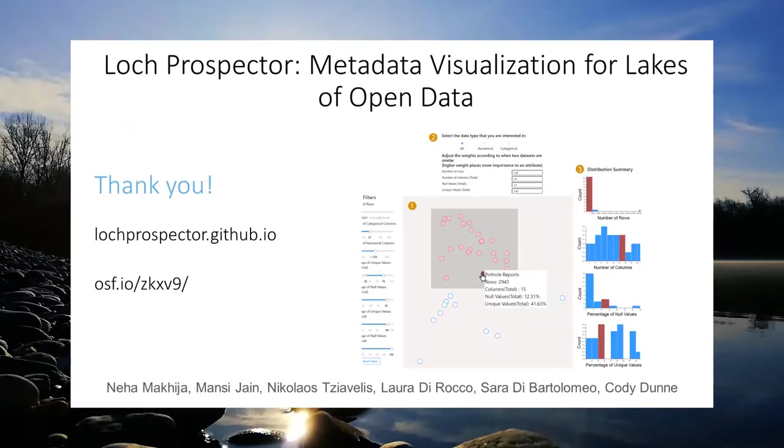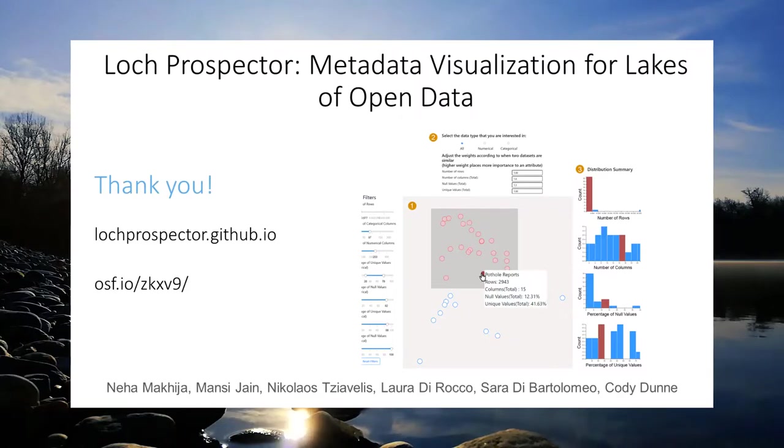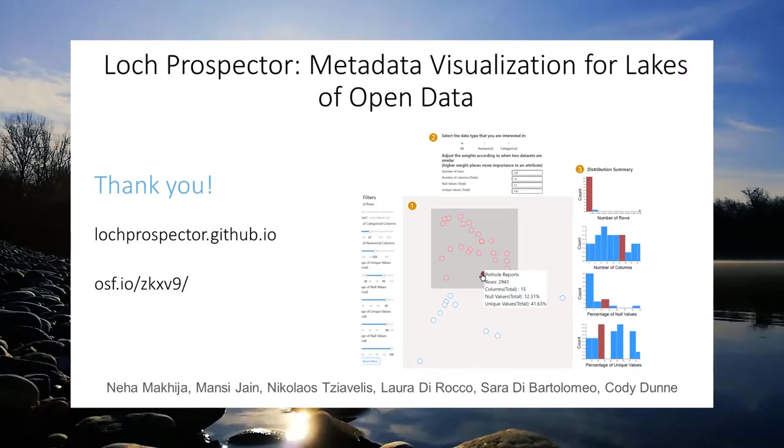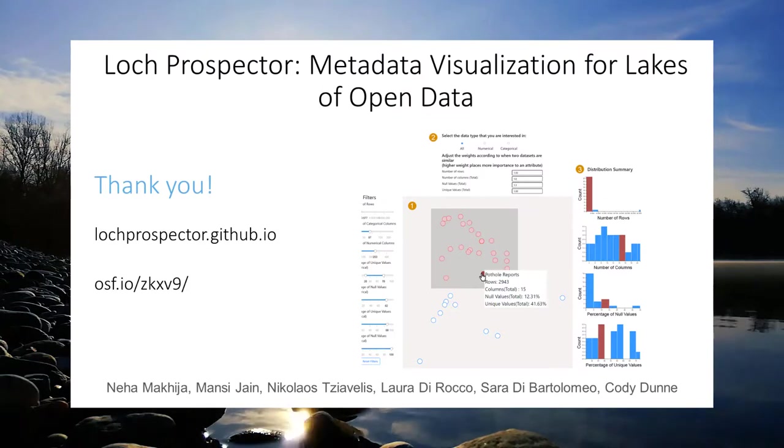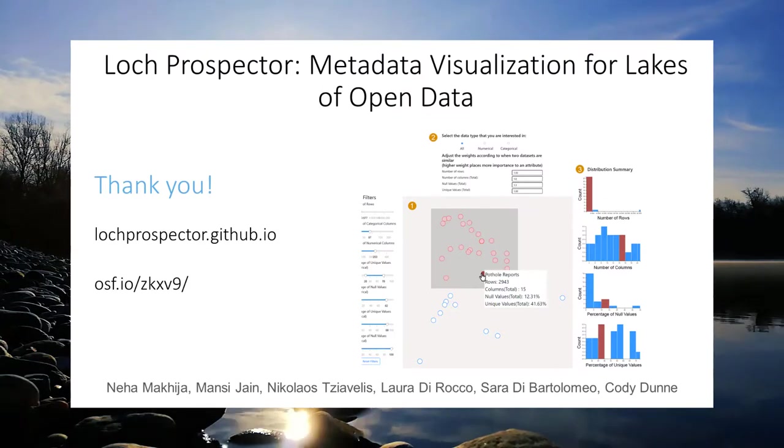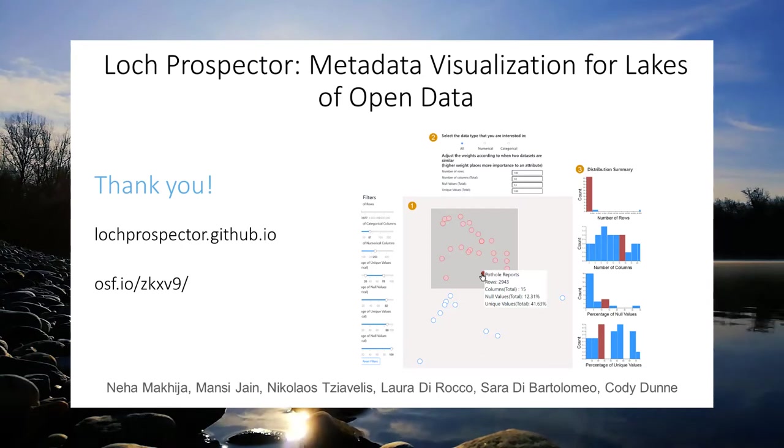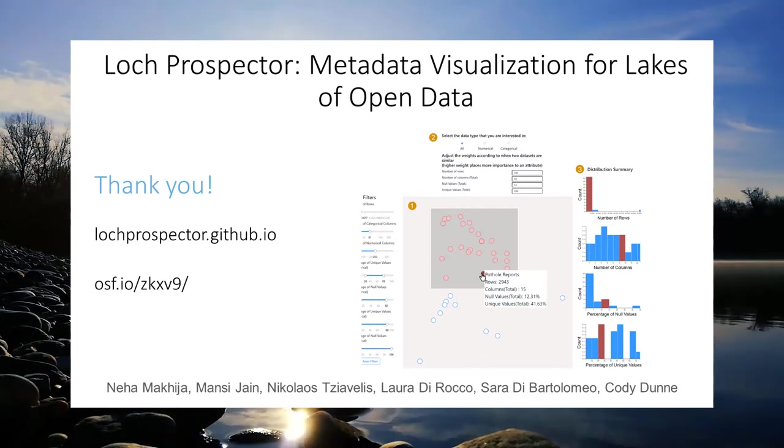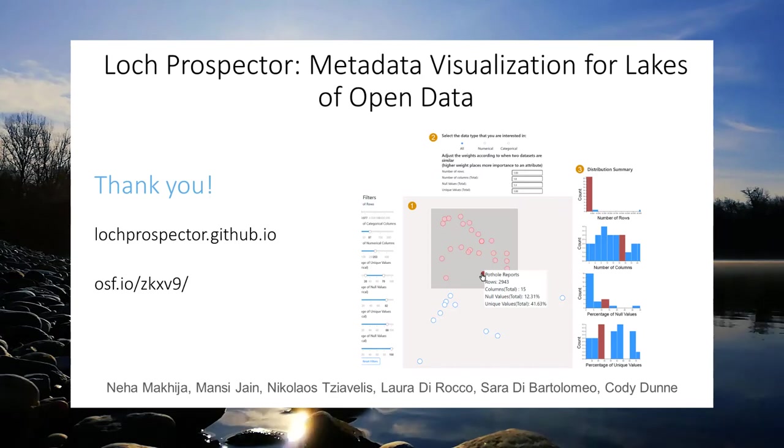So this was Log Prospector. Thank you so much for listening. The visualization is available for you to play around with at logprospector.github.io. Our paper as well as supplemental materials like the code and the data we used in the visualization are all available at this OSF link. We will be happy to take any questions. Thank you.